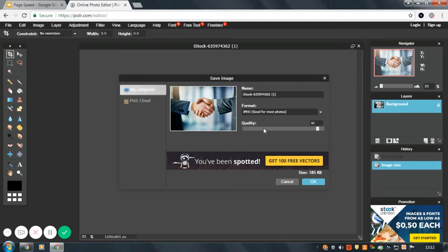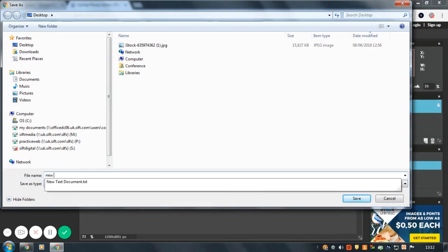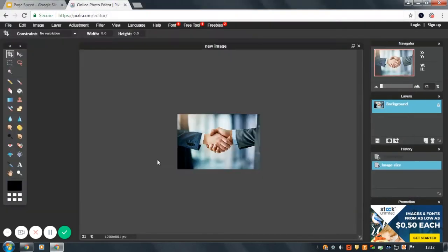OK, so we have quality 92% and size 185 kilobytes, which is ideal for the web. Save and save your image. Now your image is ready for the web.